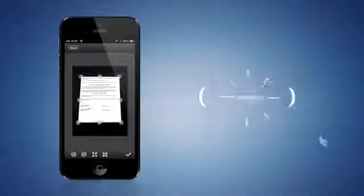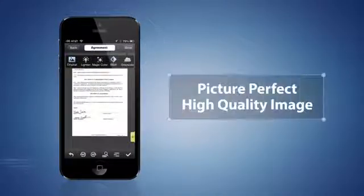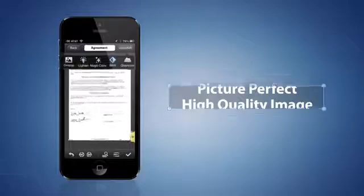CamScanner will then guide you through auto-cropping and auto-enhancing features, ultimately resulting in a picture-perfect, high-quality image.